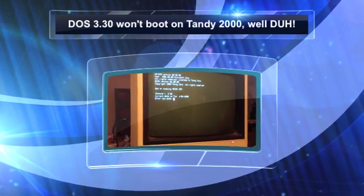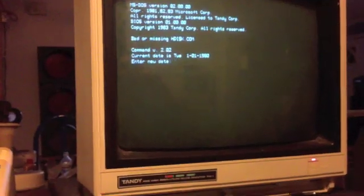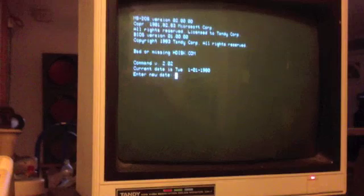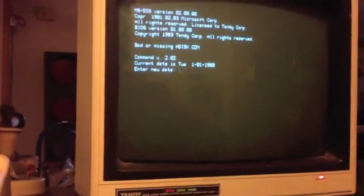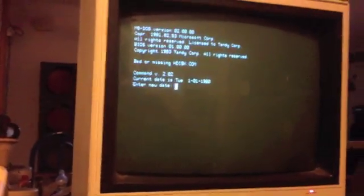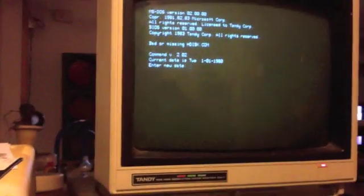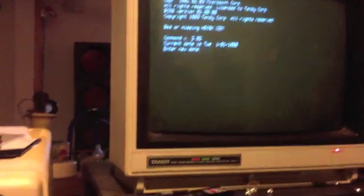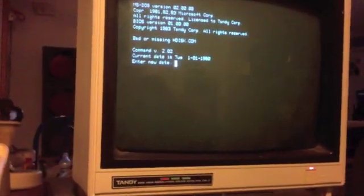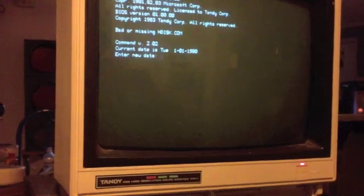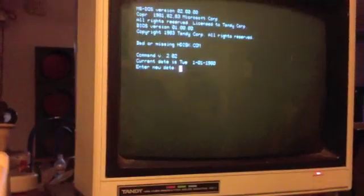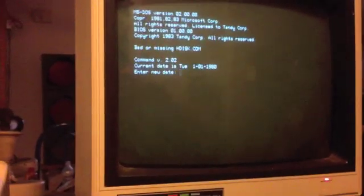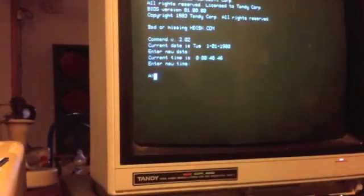Well this is DOS 2.0, not 2.11 or anything like that. They really didn't expect you to have a hard drive until DOS 3, actually DOS 3.3 is when they started including hard drive formatting software with the DOS.